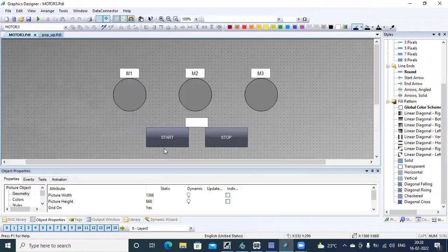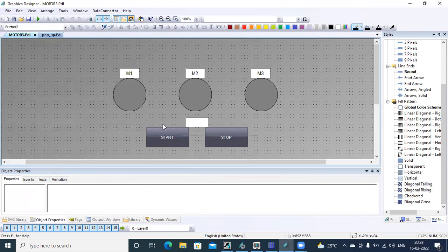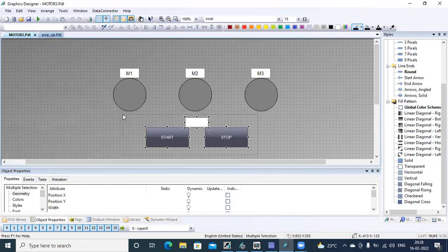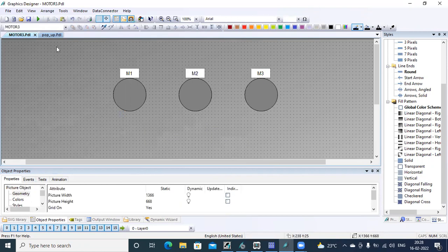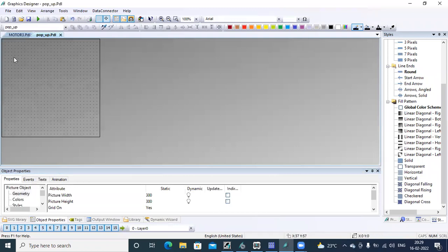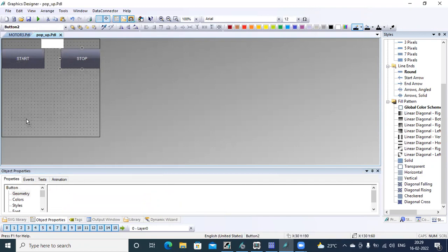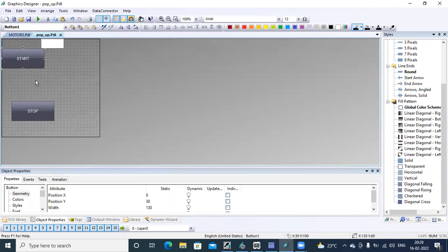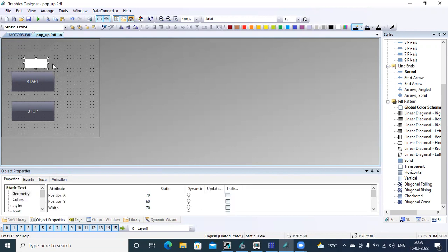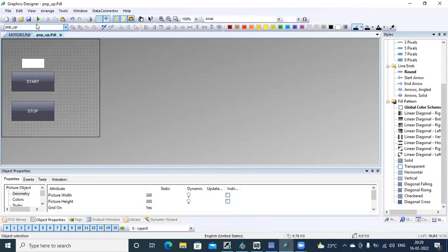From this motor, I select the start and stop button. Let's save this, then go to pop-up and save this window.